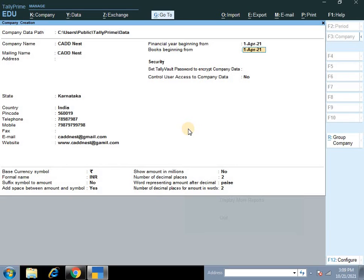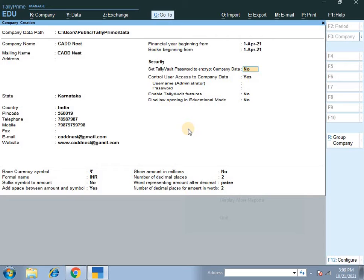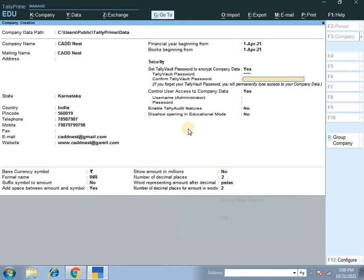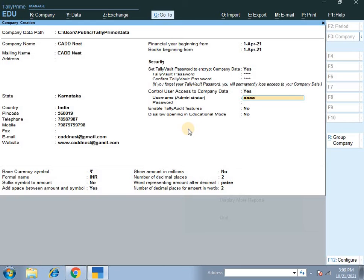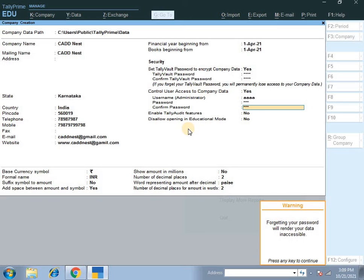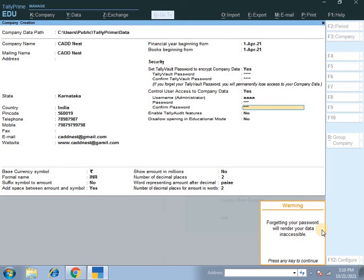Then Tally vault password - you can give user access for security purposes. This provides double security. Enter the password, for example 1234, then confirm 1234. Then control user access to company data - enter username, for example www, password 123, confirm 123. Warning: forgetting your password will render your data inaccessible. Even Tally cannot help if you forget the password, so remember it carefully. The company cannot be opened without the password.